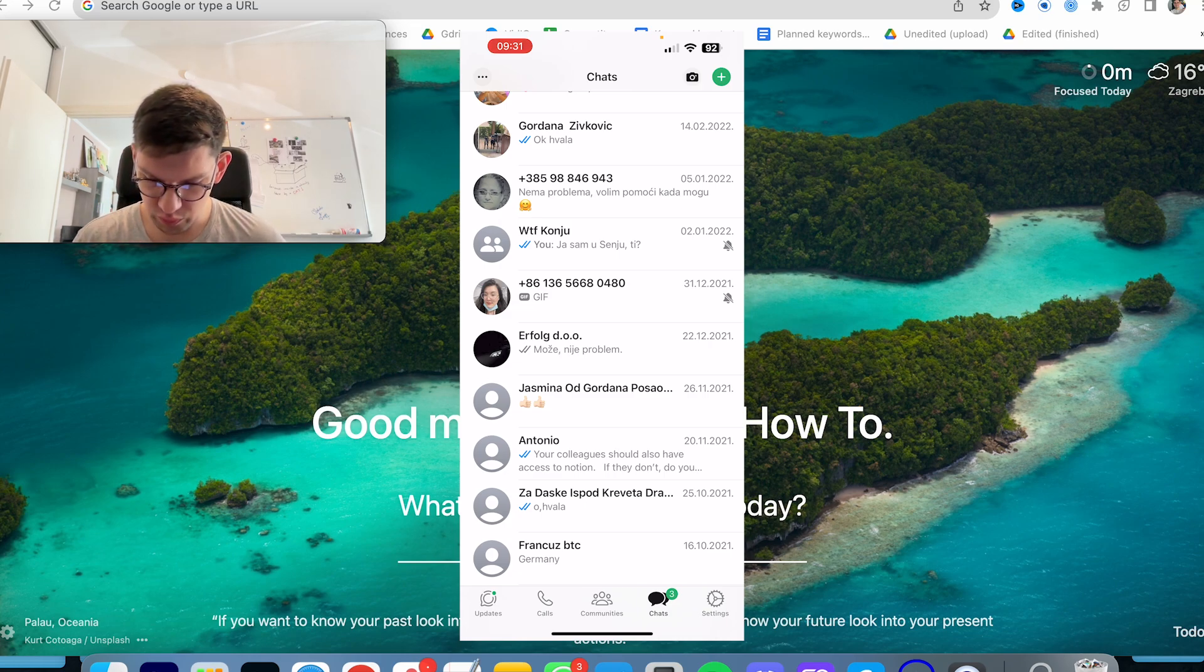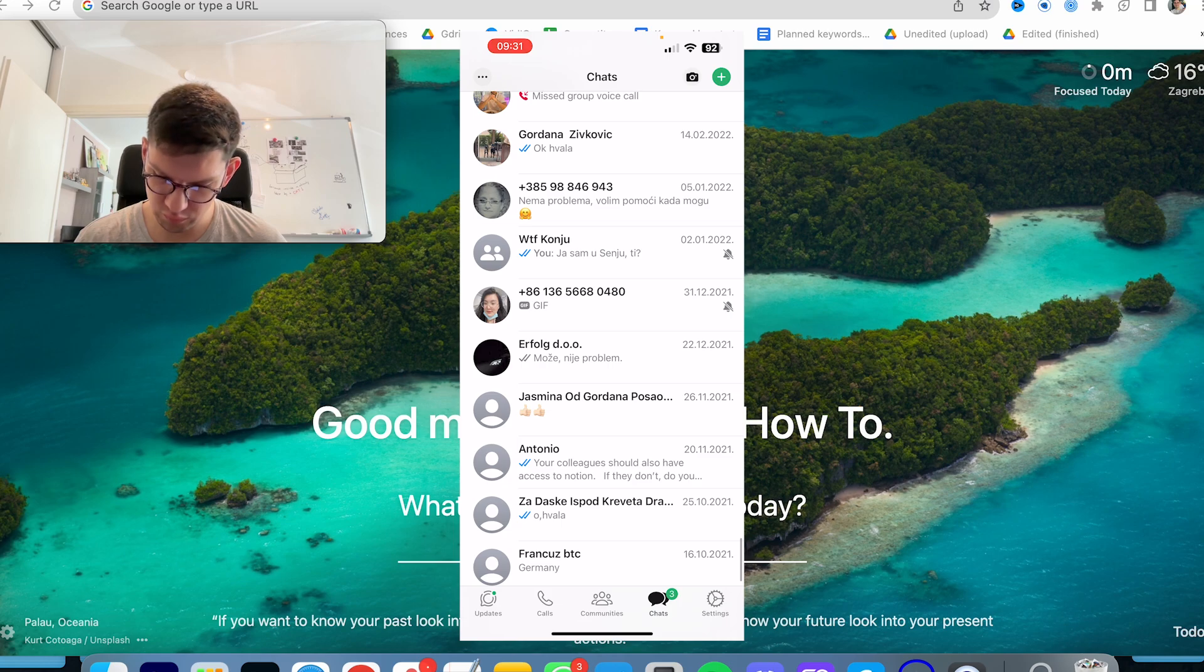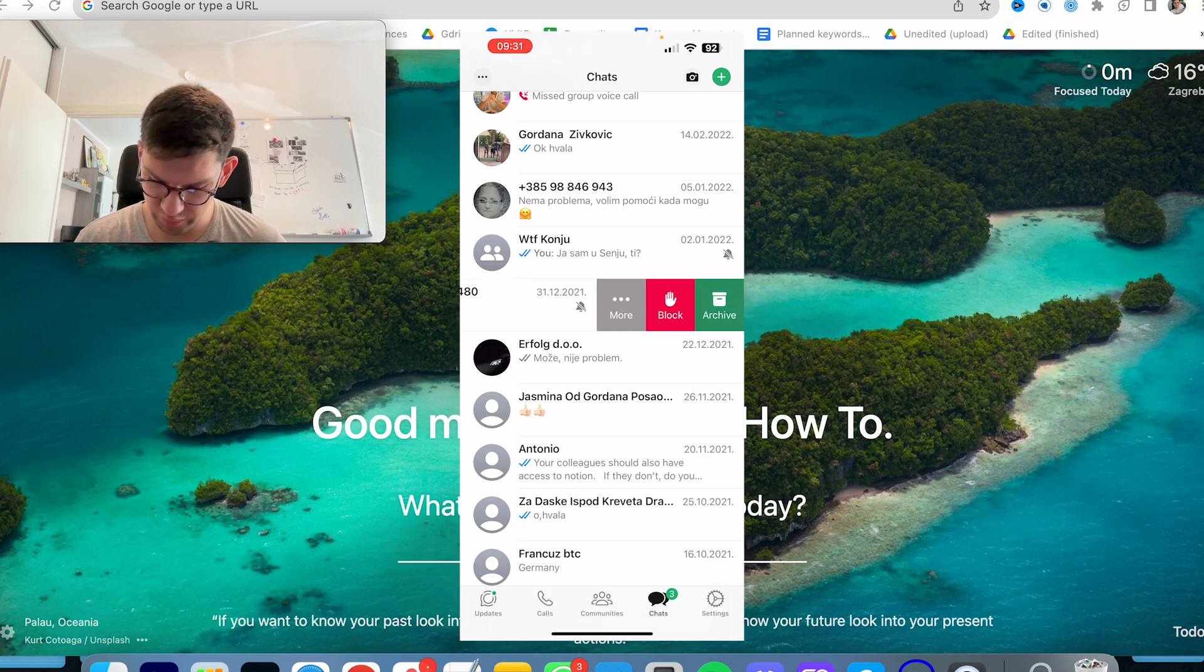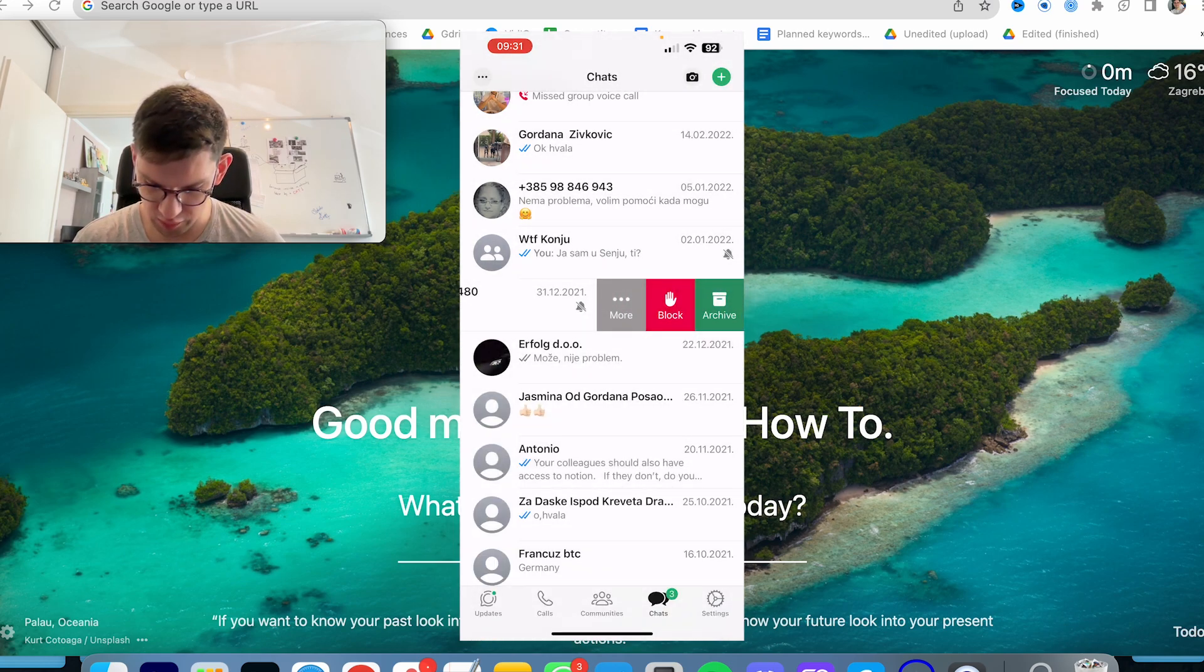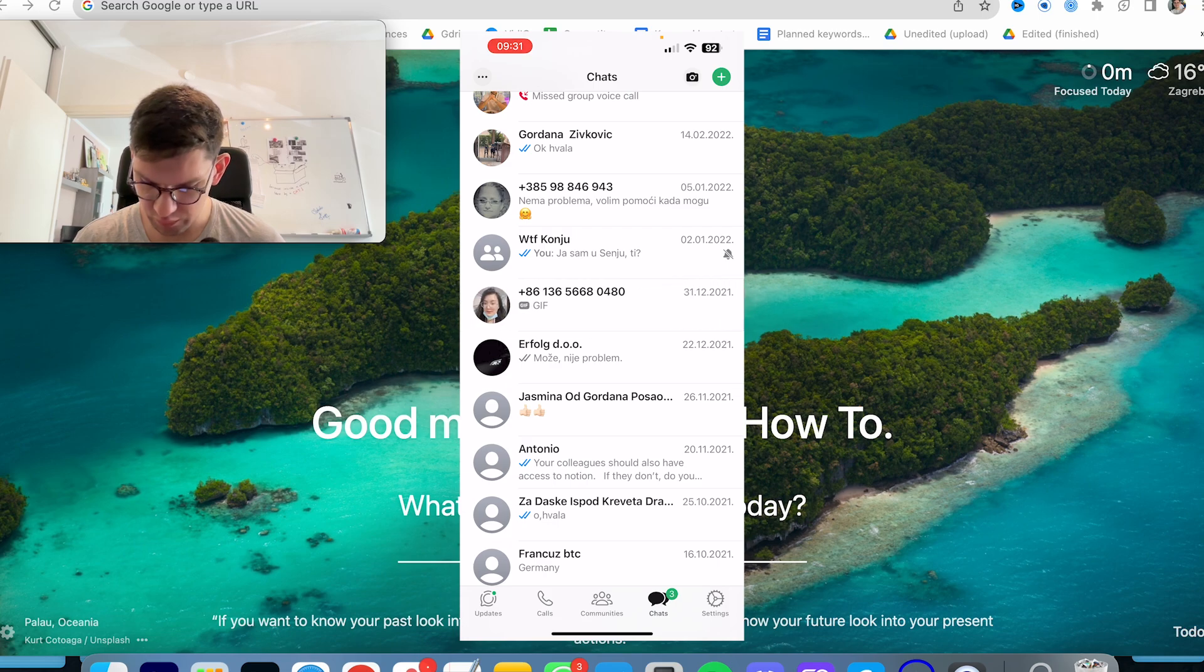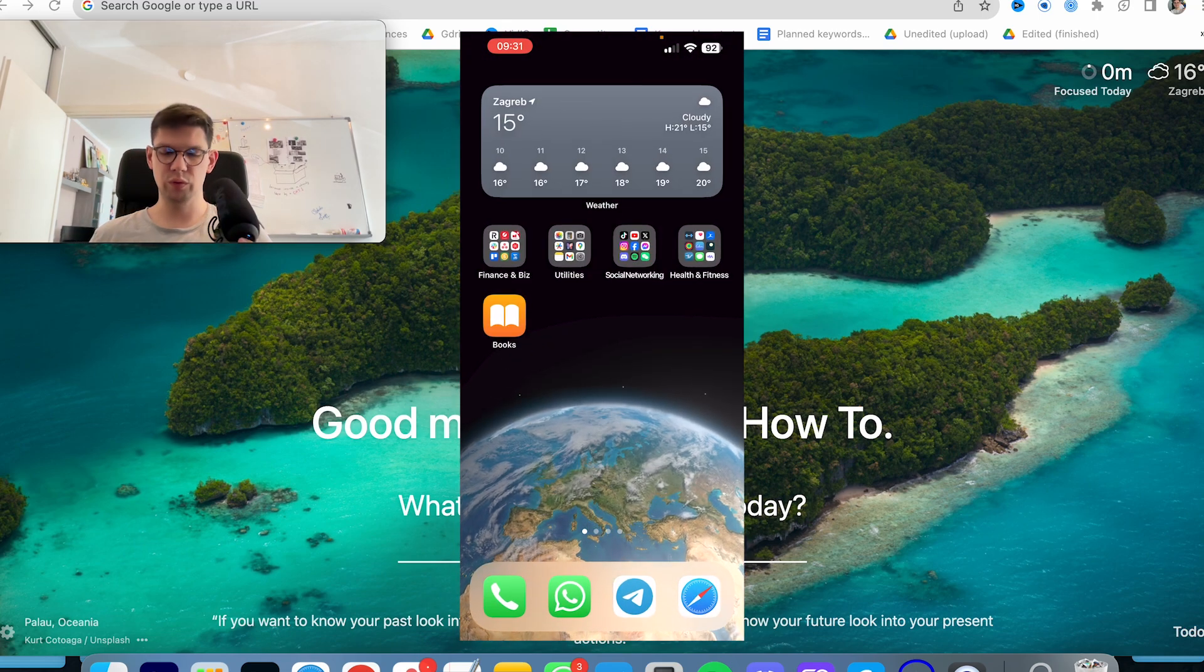So to unmute it, scroll from right to left, click on more, and then the second option, unmute. And now that person is unmuted and that's it.